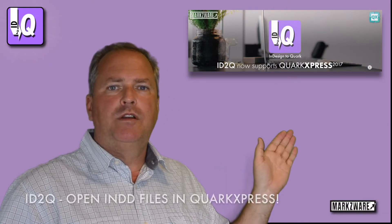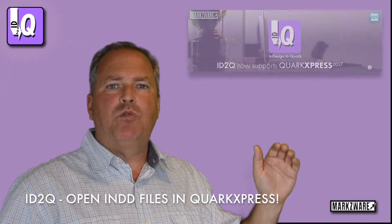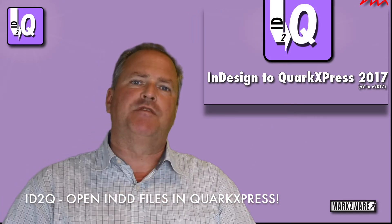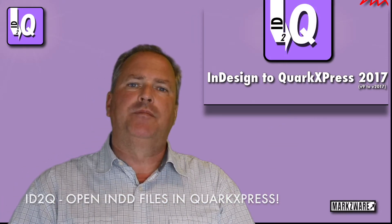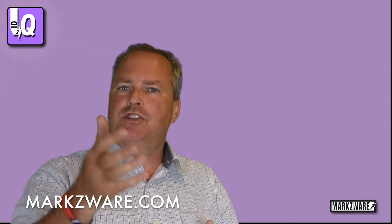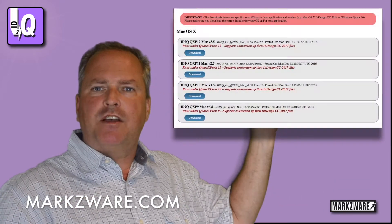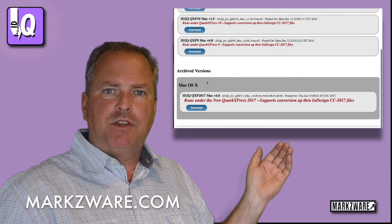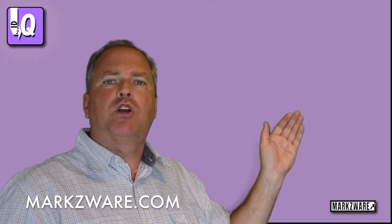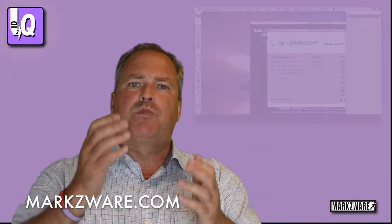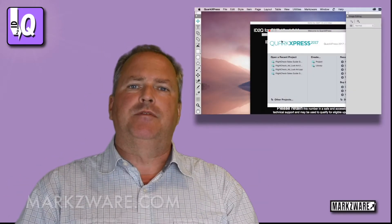Folks, Markzware's ID2Q InDesign to Quark is now out with the latest QuarkXPress 2017 support. That's right, you can now convert your InDesign CC 2017 and lower documents right into QuarkXPress and even the latest version, version 13, or QuarkXPress 2017.